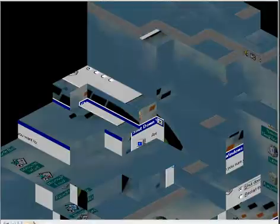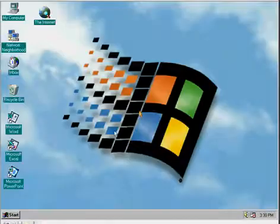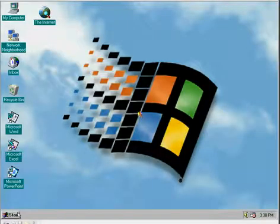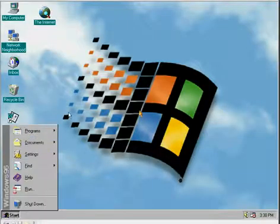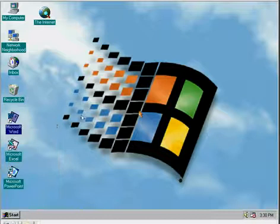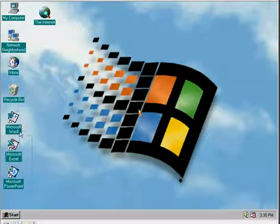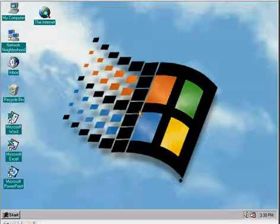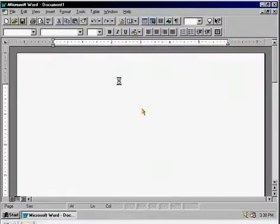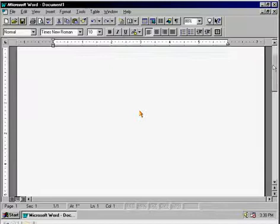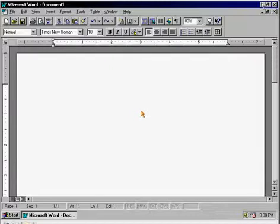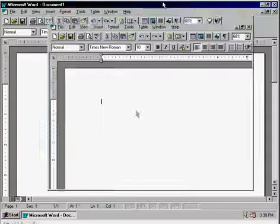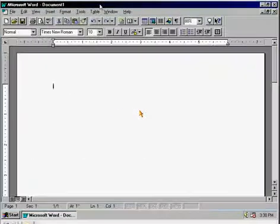We're booting up Windows 95. It has Microsoft Word and Office 95 installed. It looks a lot like Microsoft Office 2003.